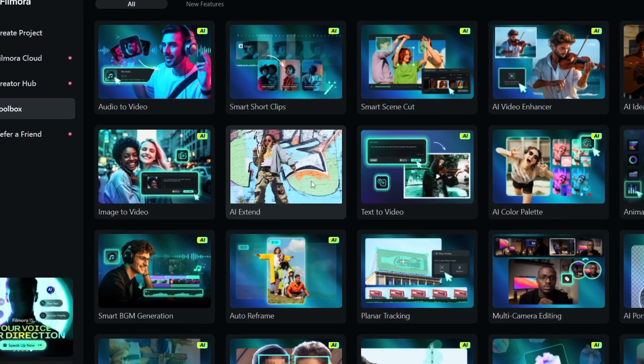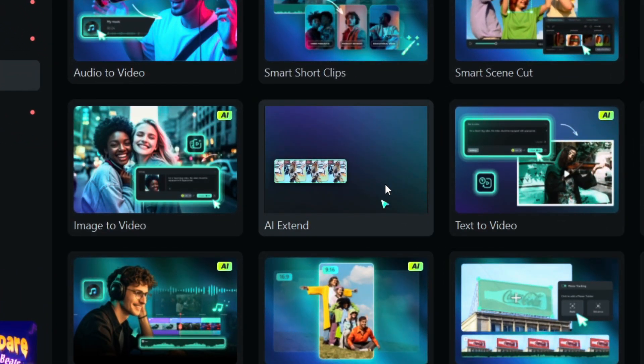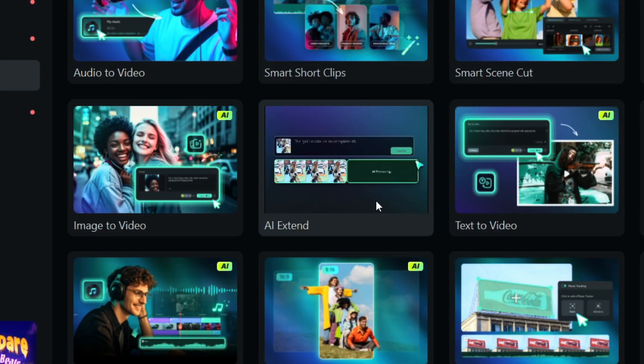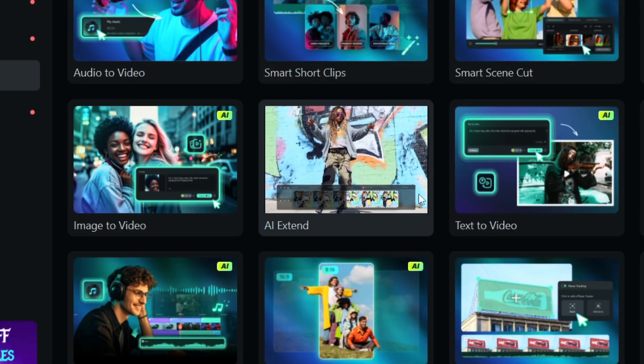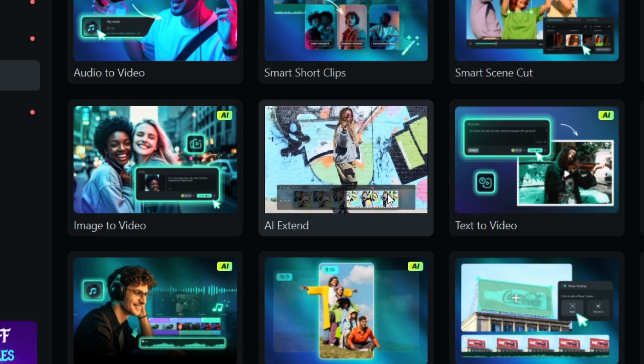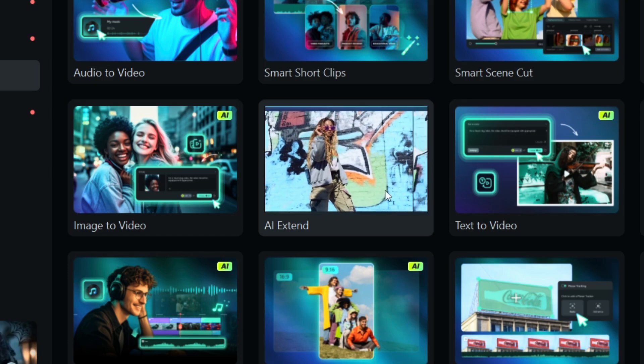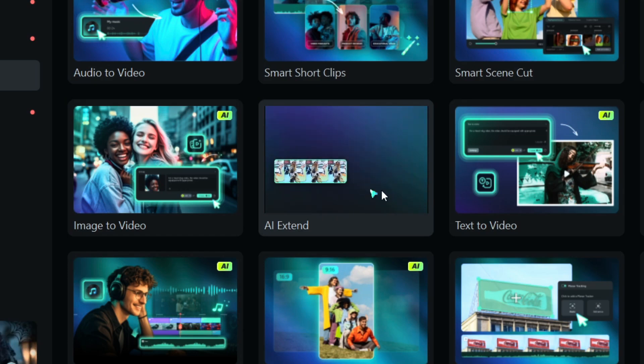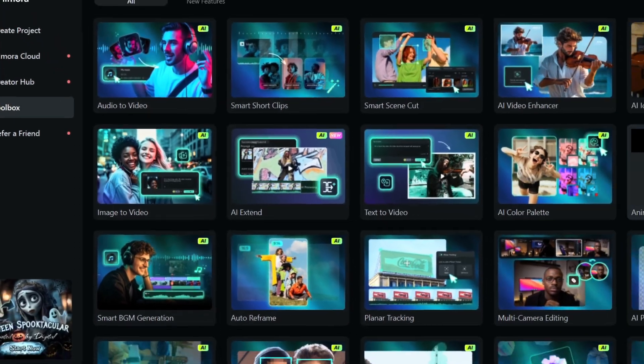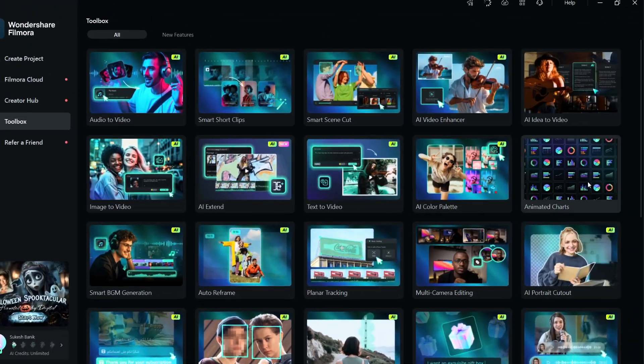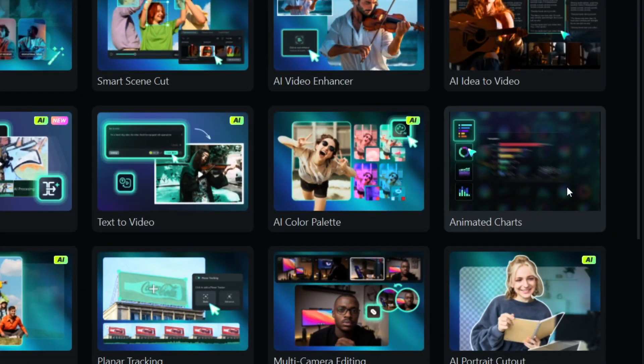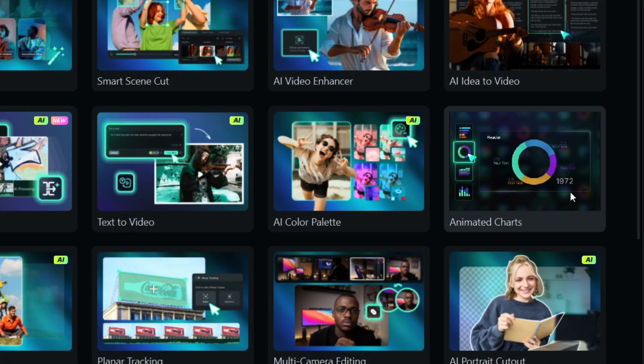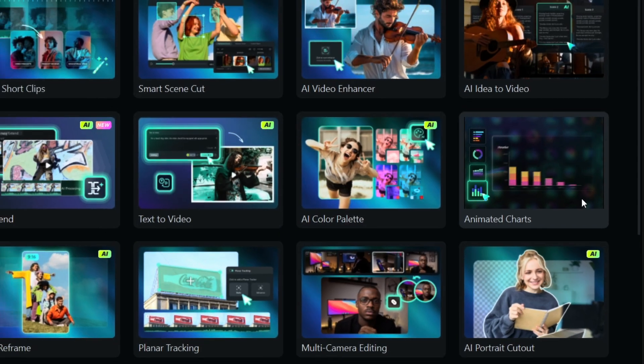One of the most exciting new features is AI Extend. Just like AI audio stretch in Filmora 14, you can stretch your videos before and after. So that sounds futuristic. There are so many things you can do. There is also animated charts that I will show you in a minute.